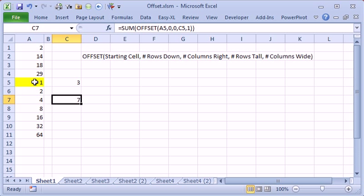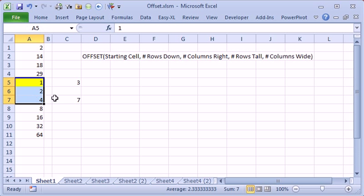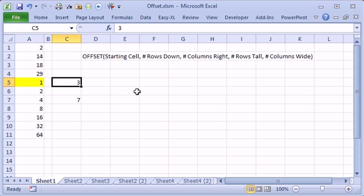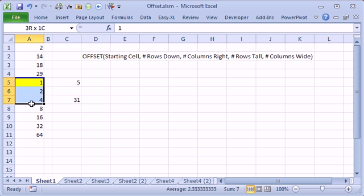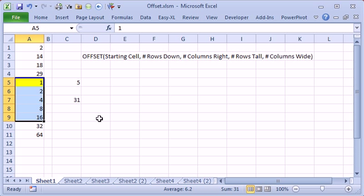So that works out great, but then if we change this, say now we want 5, then it's going to add up these 5 cells. So the offset function allows us to point to a variable size range and we can use a cell to figure out or even a formula to figure that out.